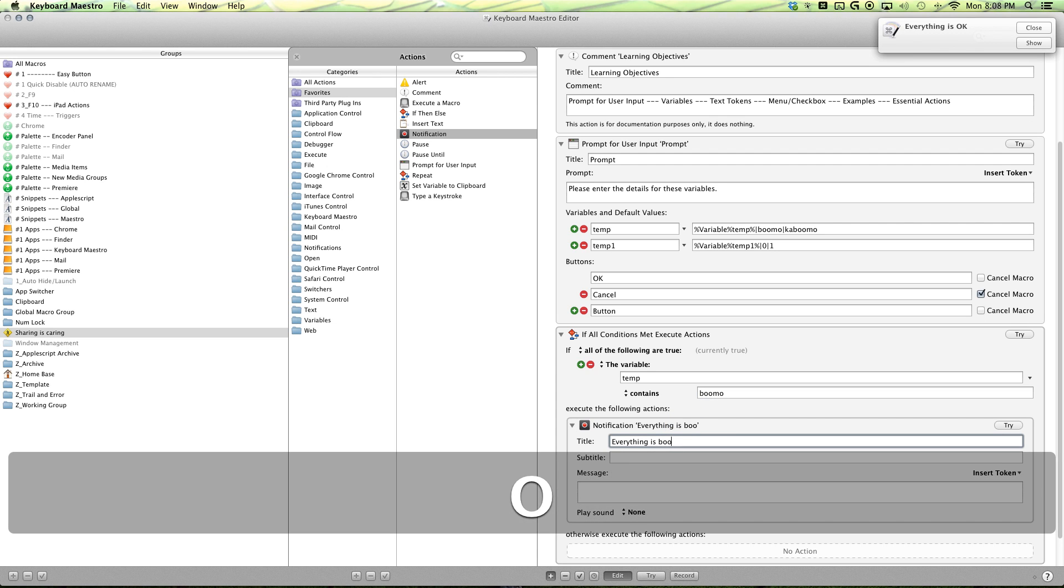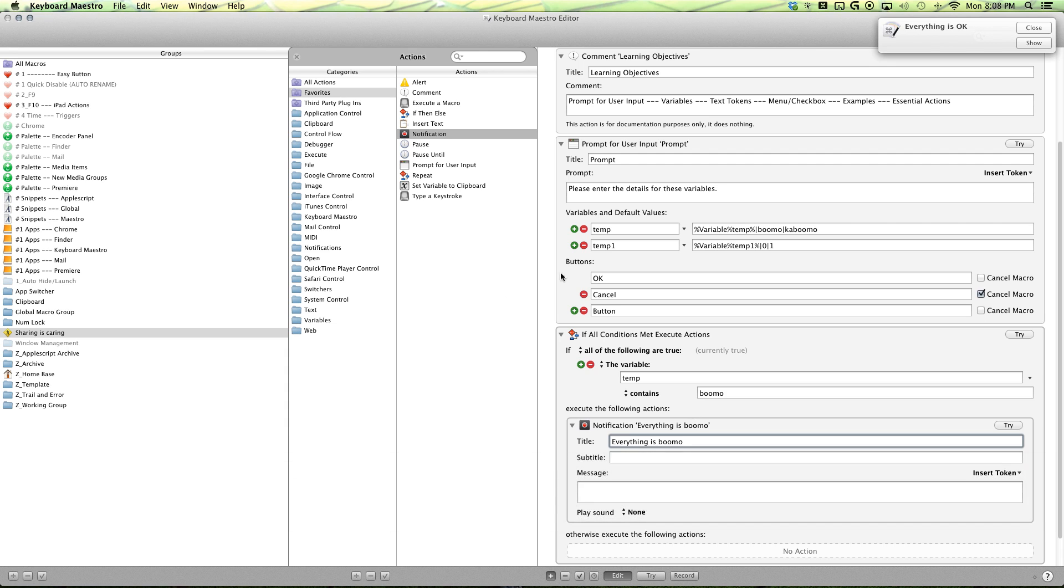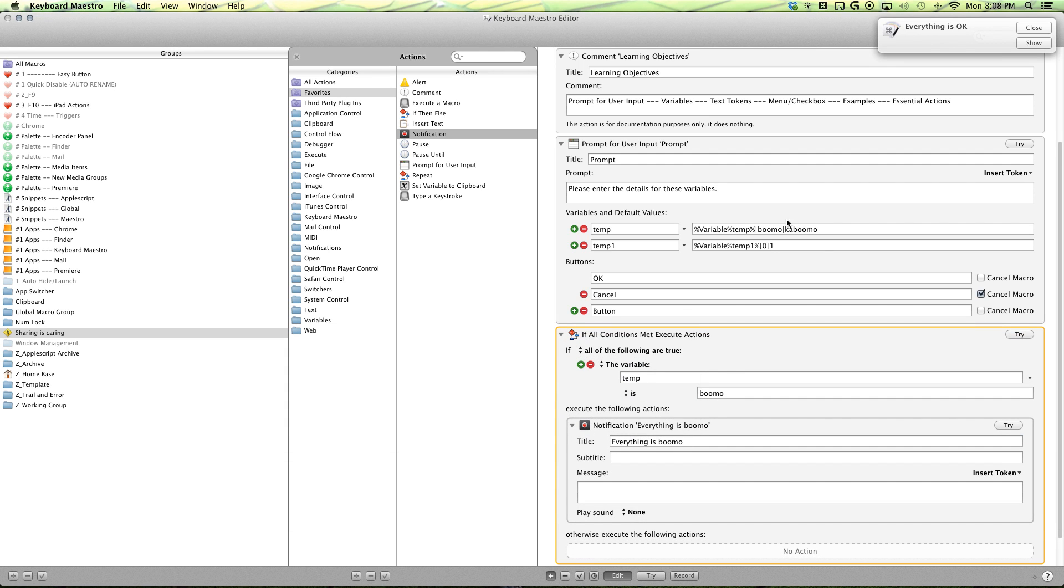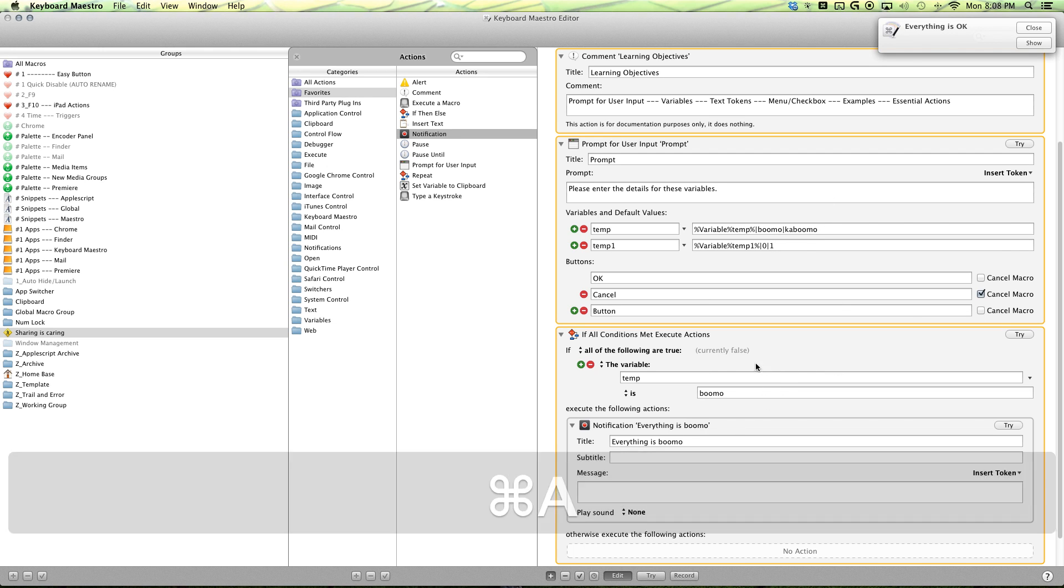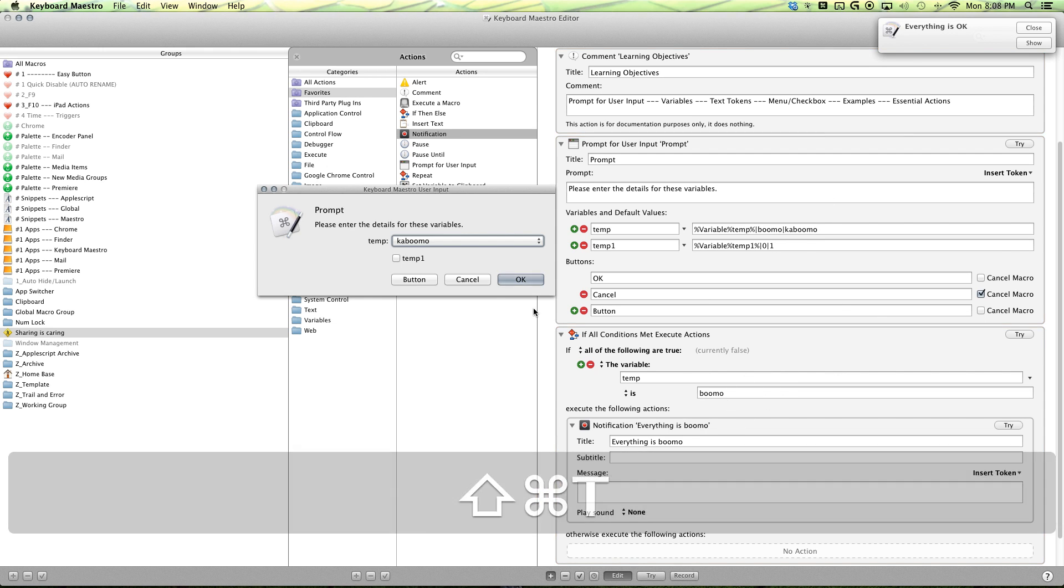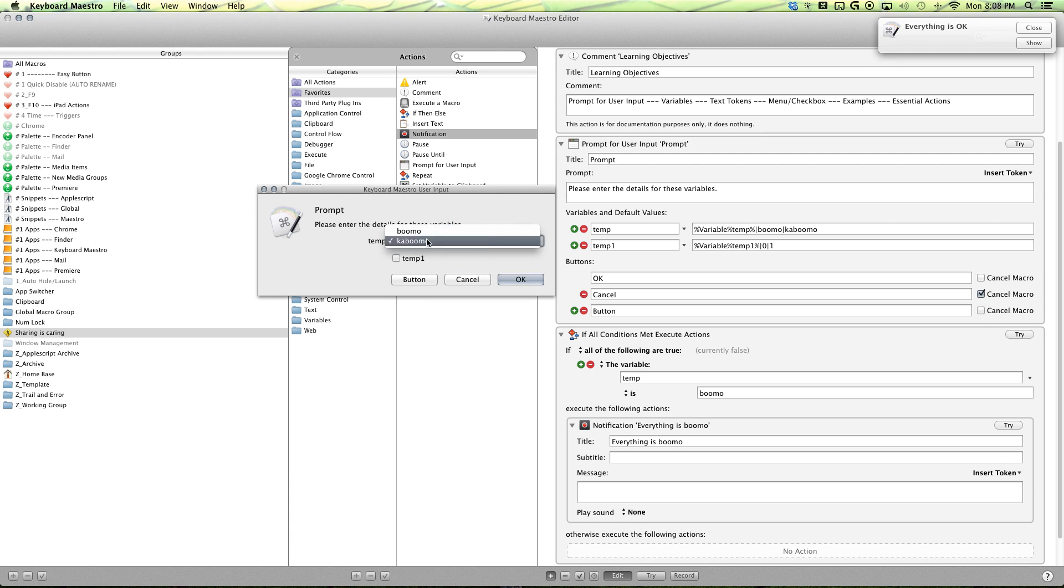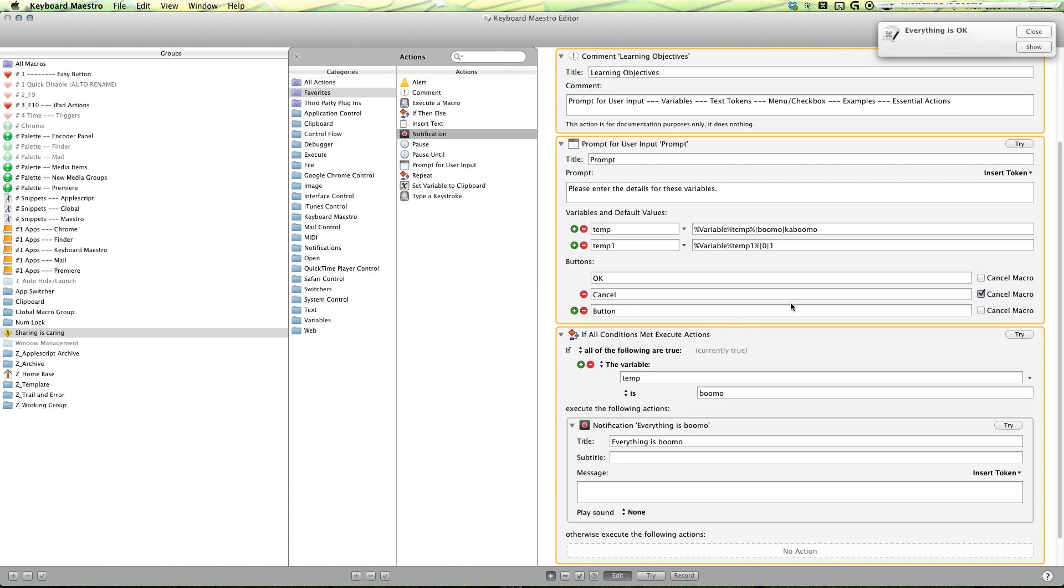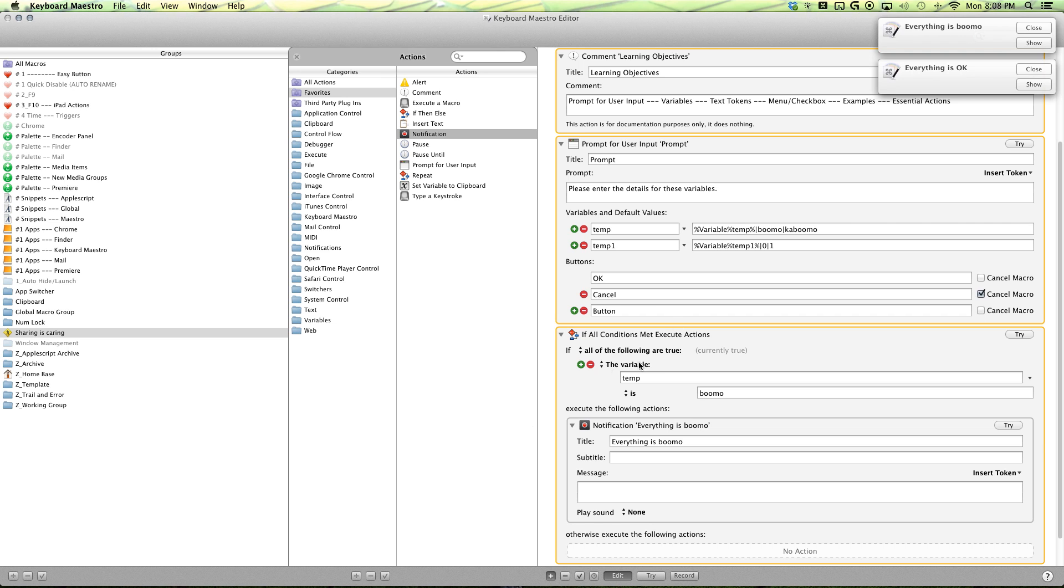You want to say instead of contains, switch to is, since both of these options have Bumo contained in it. And then select all, try it again and say Bumo. Okay. So everything is Bumo.